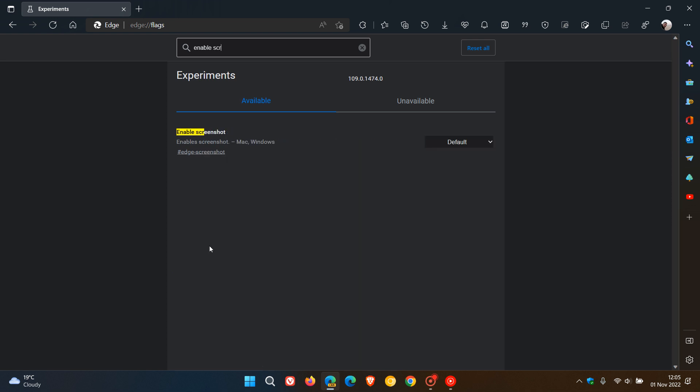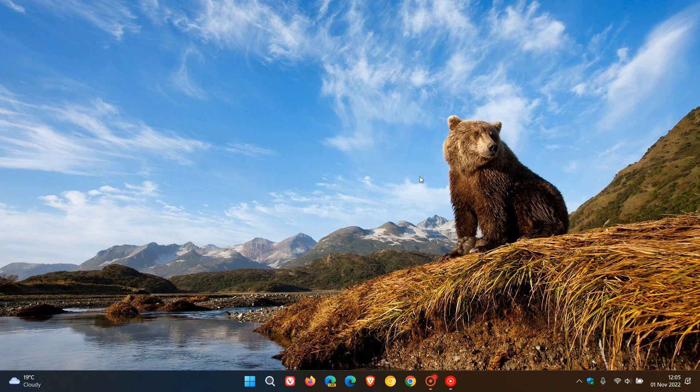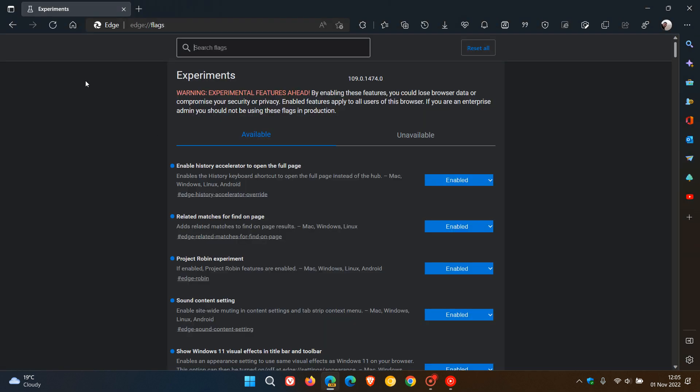The flag is 'enable screenshot' with a very simple description, available for Mac and Windows. It doesn't tell us where the tool will be located, but nonetheless, change it from default to enabled and restart the browser to apply the flag. Now, if you head back to Drop in the sidebar and open the side panel, you'll see the screenshot tool at the bottom.